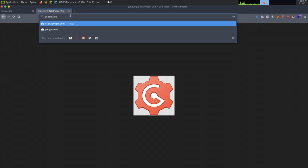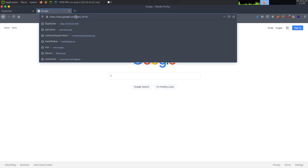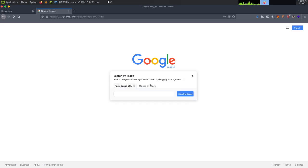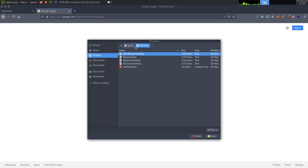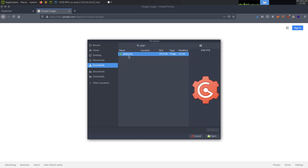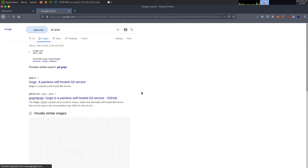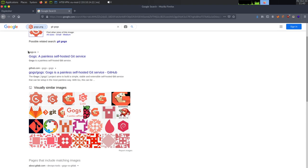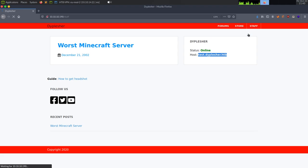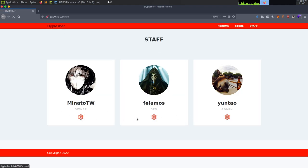Let's go to Google Images and use the search-by-image icon. We can upload the saved image. It brings us to gogs.io - a painless self-hosted Git service. So it's handy to always use reverse image searches to find applications you don't recognize. Nothing too interesting on the staff page links - they don't go anywhere. Port 8080 doesn't look accessible.